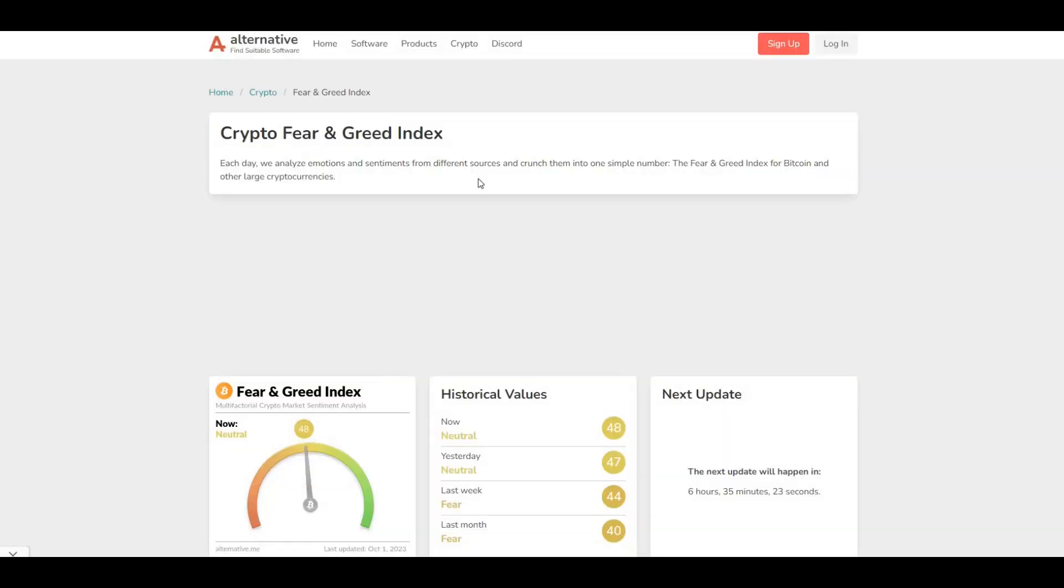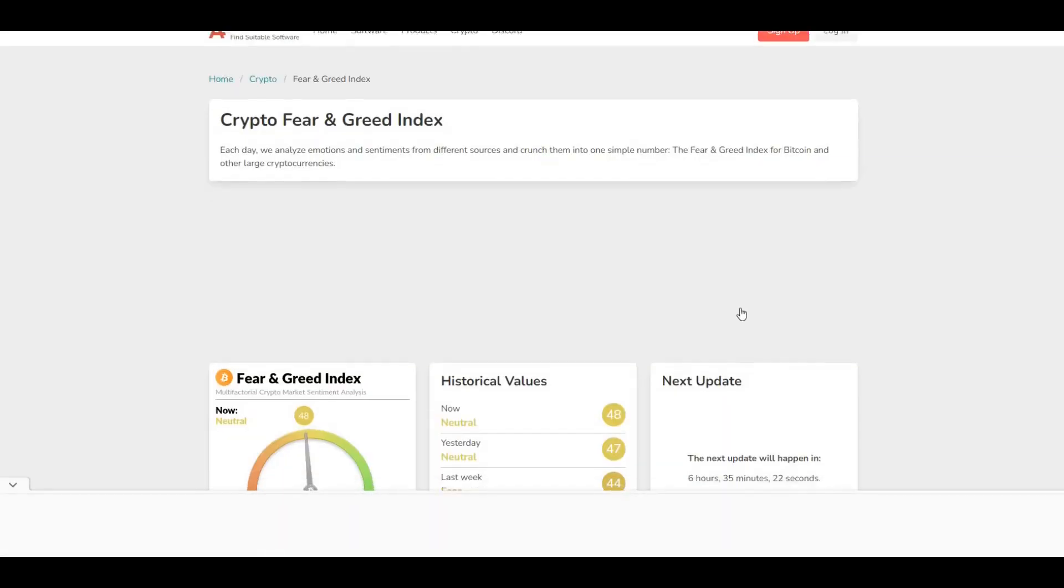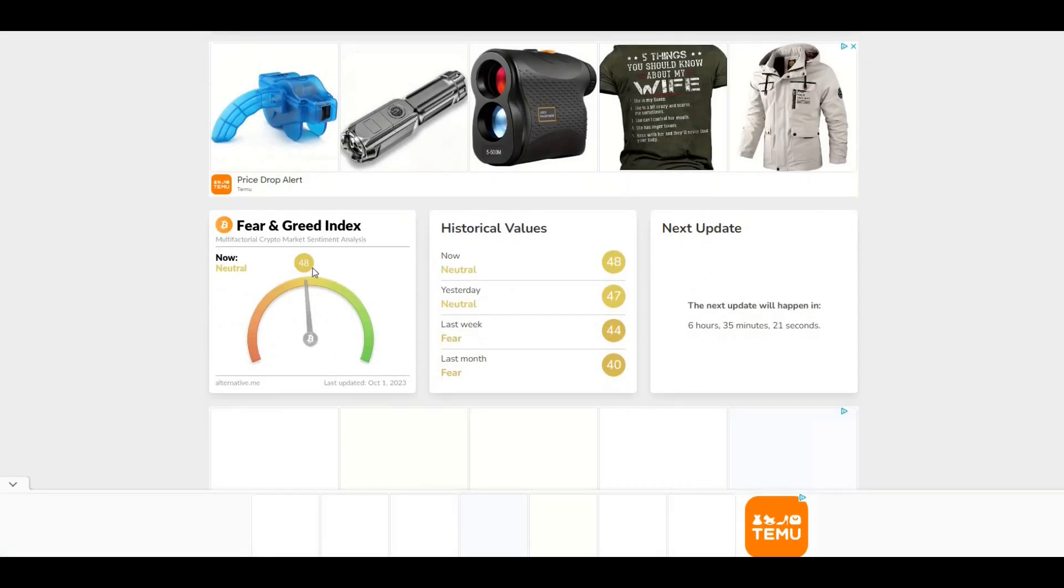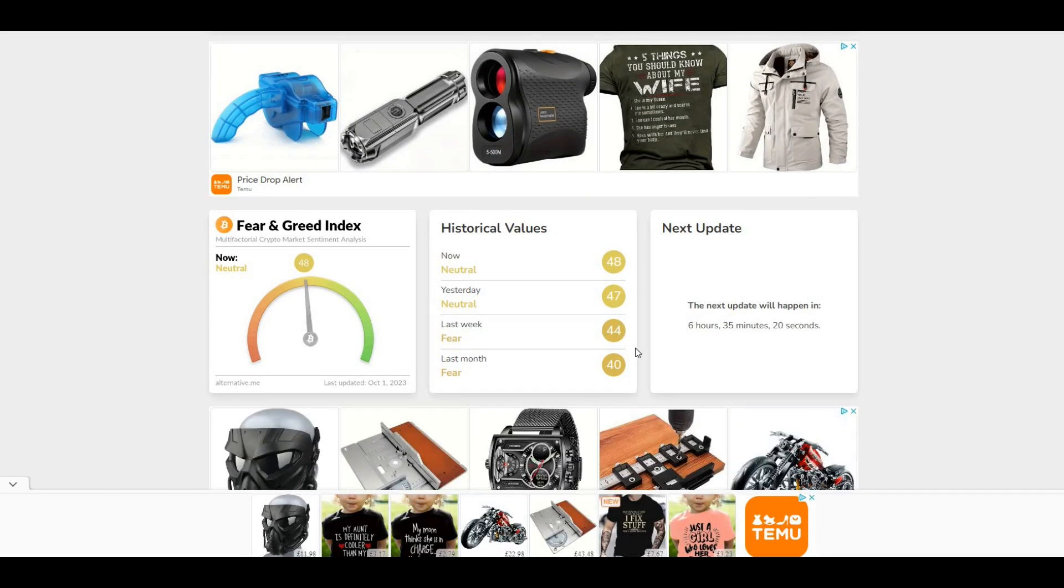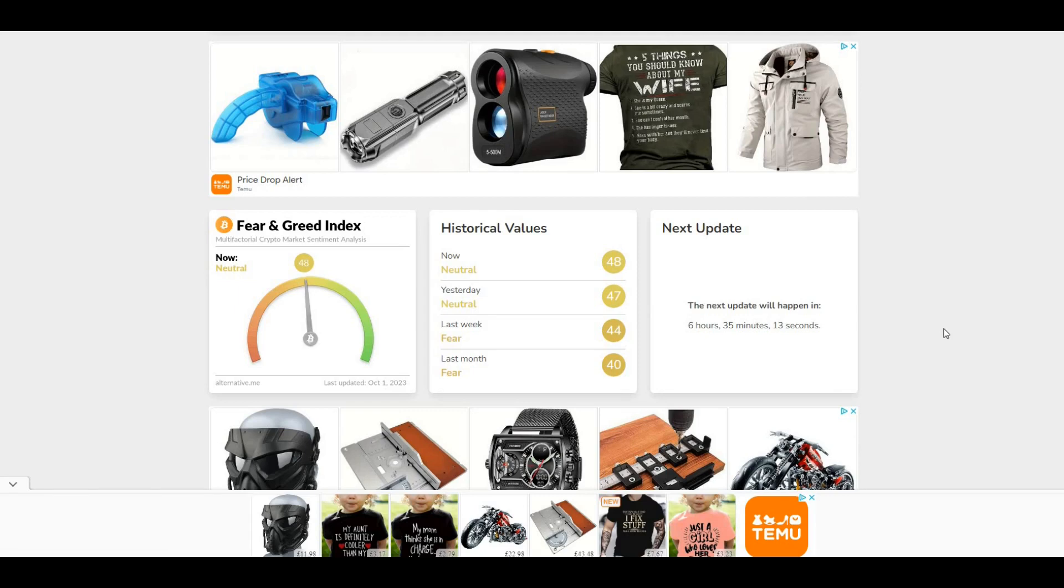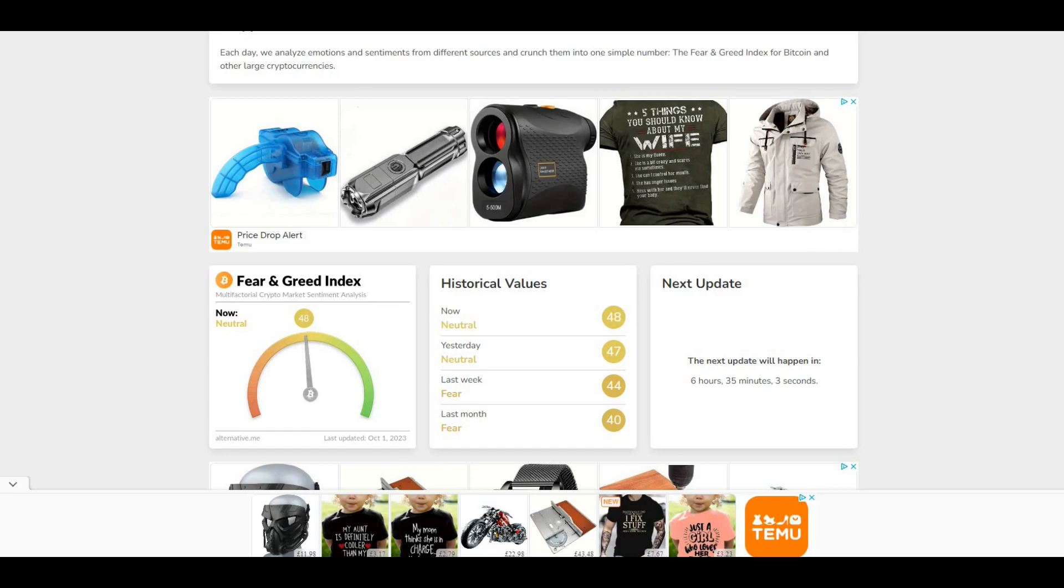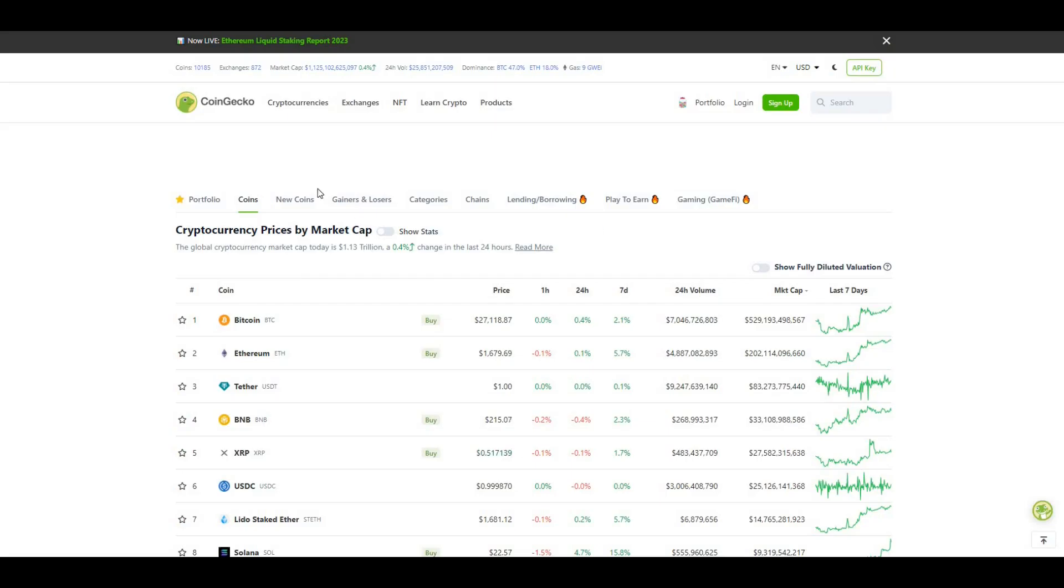The Fear and Greed Index - currently we're at neutral. Last week we were at fear, so 44. Last month we were 40. We're moving in the right direction which is pretty good, and always good to see we're moving in that direction. Not a bad indicator.